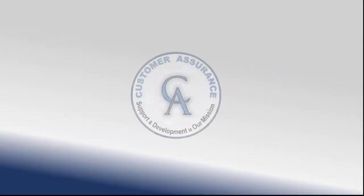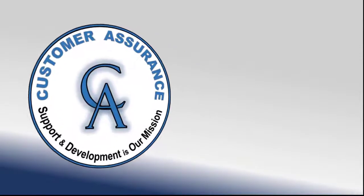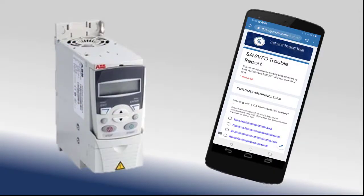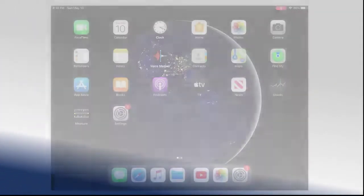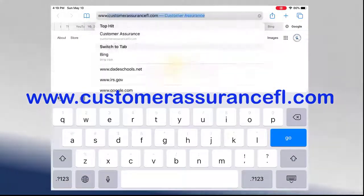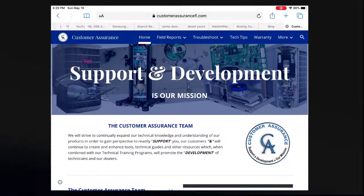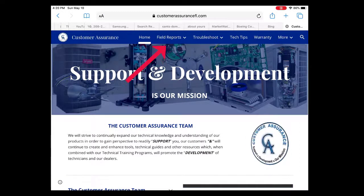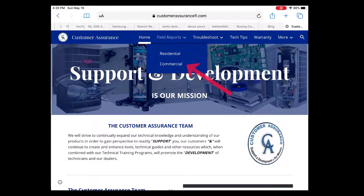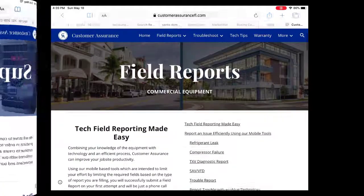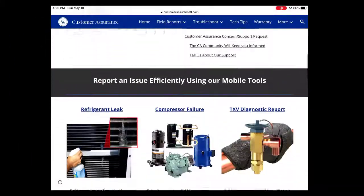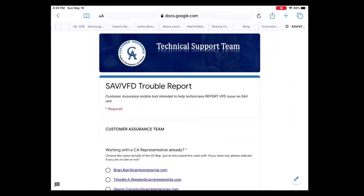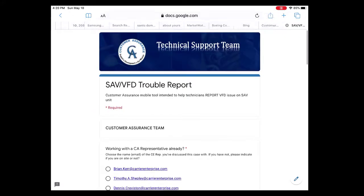The customer assurance team has developed user-friendly tools to help field techs report an issue with an ABB ACS320 VFD, or even walk them through the troubleshooting process. Please visit us at www.customerassurancefl.com. To request our team's support with an ABB drive issue, go to our Field Reports tab, from the drop-down select Commercial, then scroll down and select SAV/VFD Trouble Report. This app will guide you through collecting the specific information you need to record and submit to the tech support team.